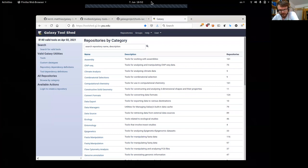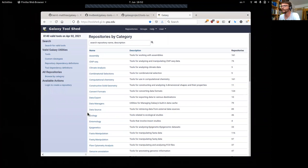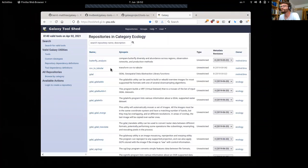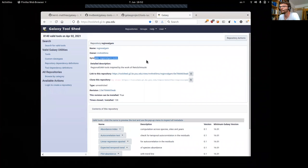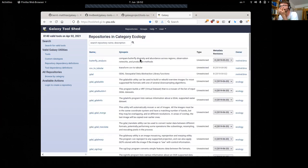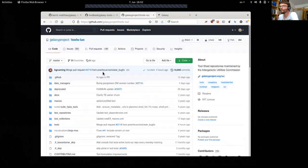In this part of the tutorial we want to explain how to contribute tools for Galaxy. Ultimately all tools end up in the toolshed, where they are categorized into different categories. Picking a random tool, you can see a description, a link to the original repository, and also revision history. This is all managed with Mercurial, which is somewhat a remnant of the past. Most tools nowadays sit in GitHub repositories.